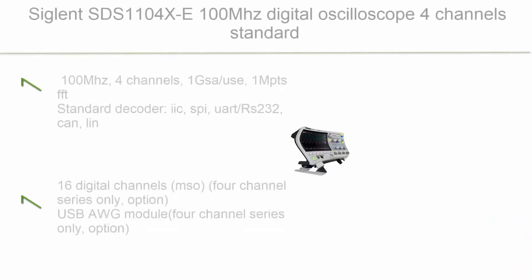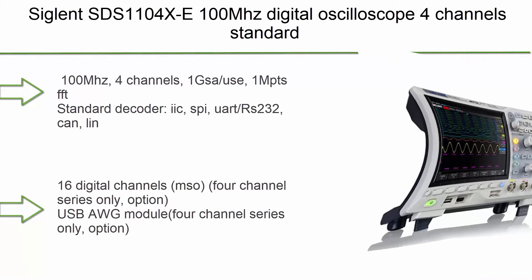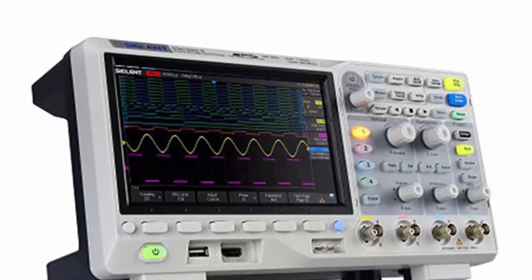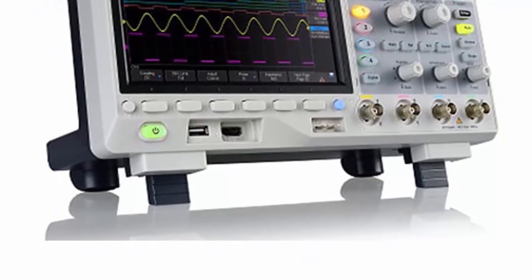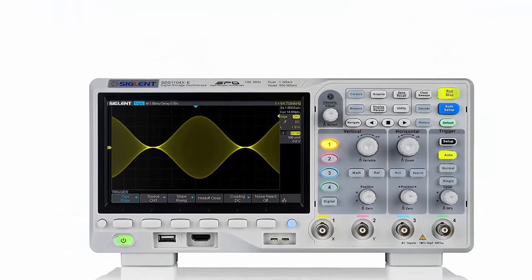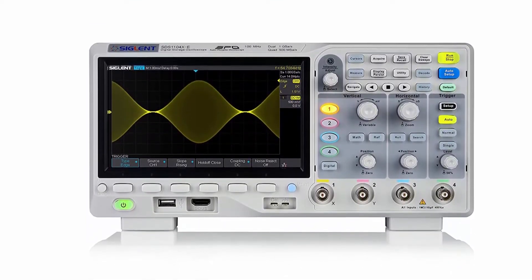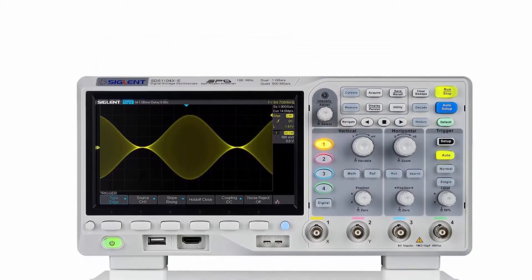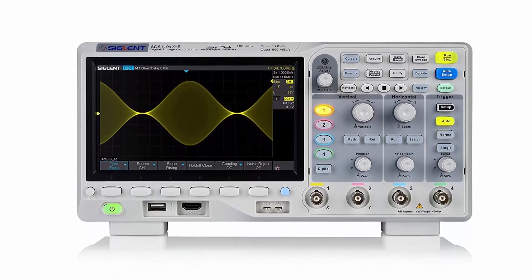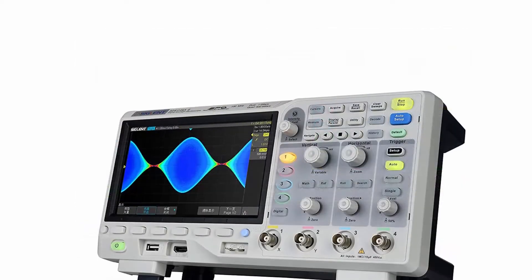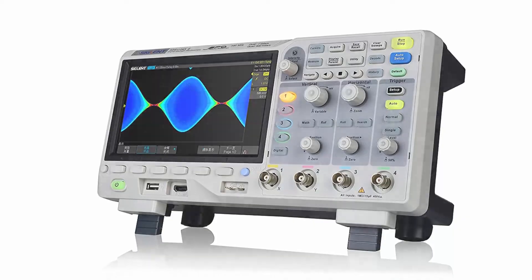Top 5: Siglent SDS-1104XE 100 MHz Digital Oscilloscope, 4 Channels, Standard Decoder. 100 MHz, 4 Channels, 1 GSA/s, 1 Mpts FFT Standard Decoder supporting I2C, SPI, UART/RS-232, CAN, and LIN. 16 Digital Channels MSO available as 4-Channel series only option. USB AWG Module and USB Wi-Fi Adapter also available as 4-Channel series only options. Refer to user guide included with the product before use.